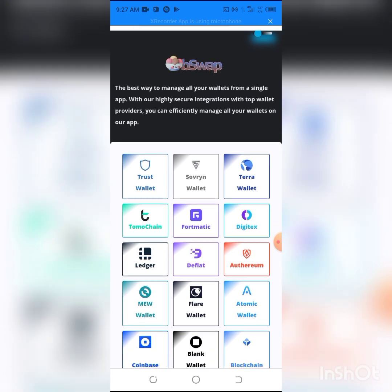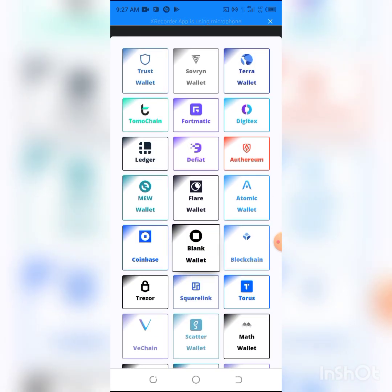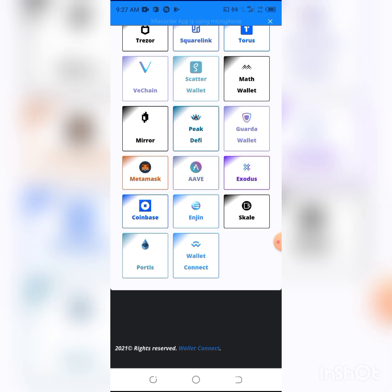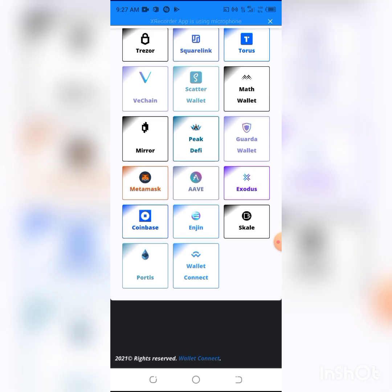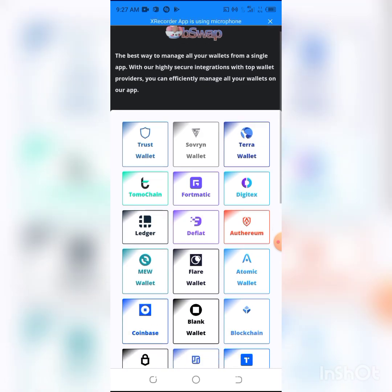You can see we have a whole lot of wallets here: Trust Wallet, SafePal Wallet, Terra Wallet, and so many more, including MetaMask wallet.